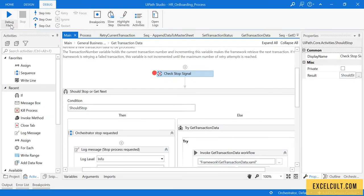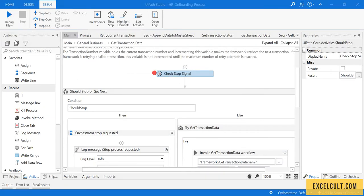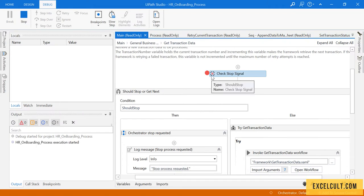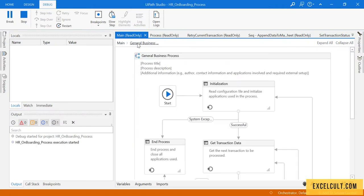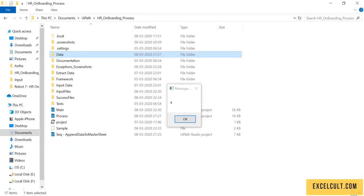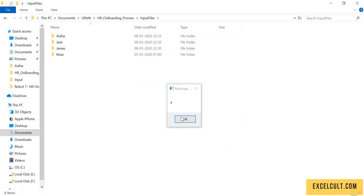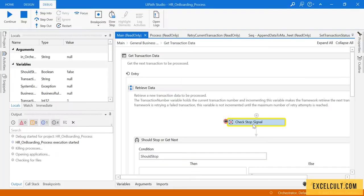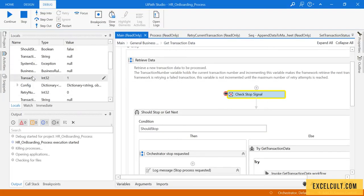Let me run the process once in debug mode. The robot is telling us that we have four inputs. These are the four inputs that we have. There is a breakpoint here and this time the transaction number is one.